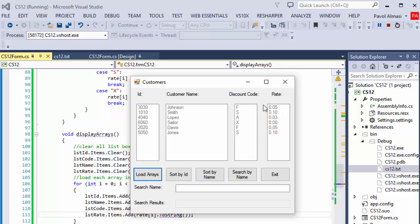It calculates the rate based on the discount code. Letter F has associated the rate of 0.05, for example, and it displays all the information in our list boxes.